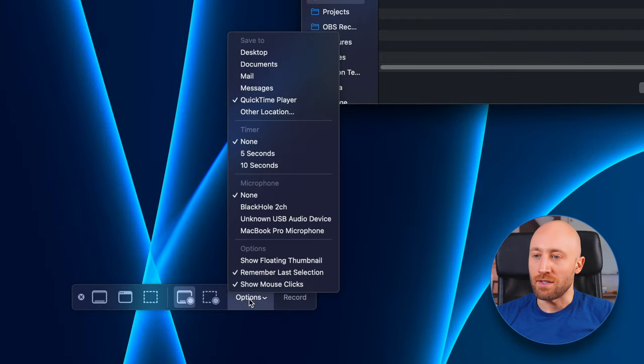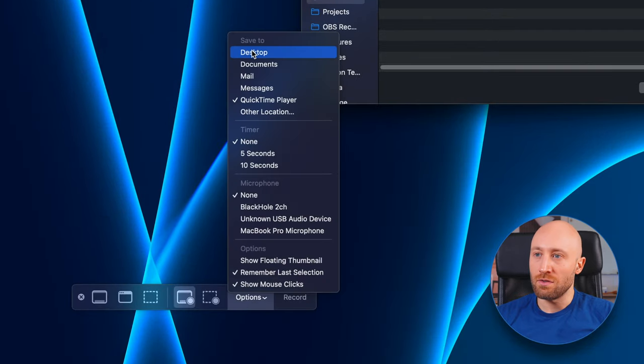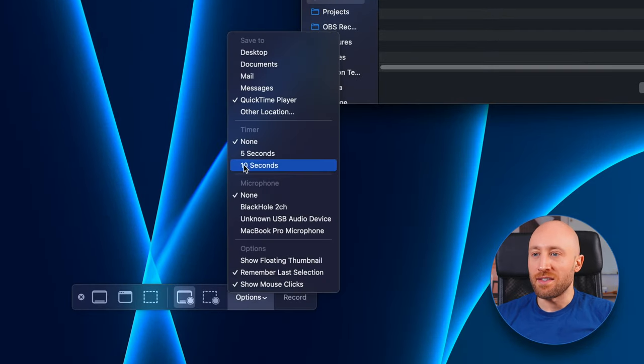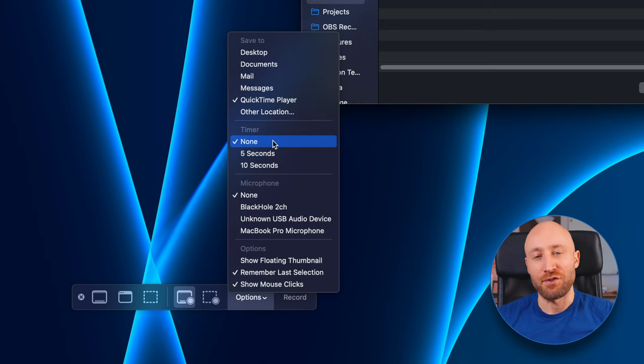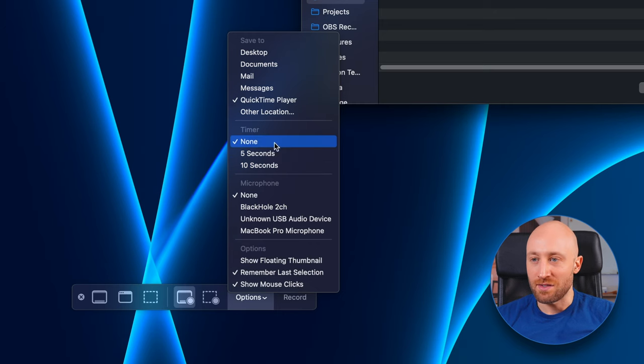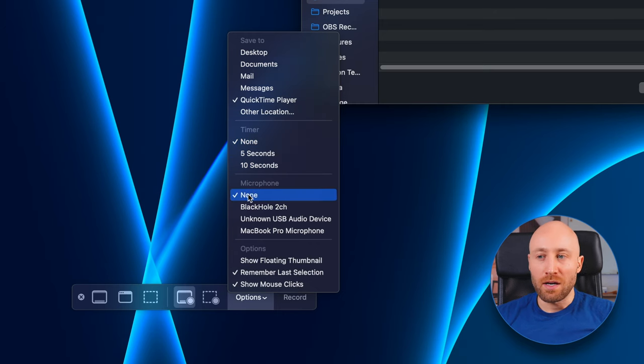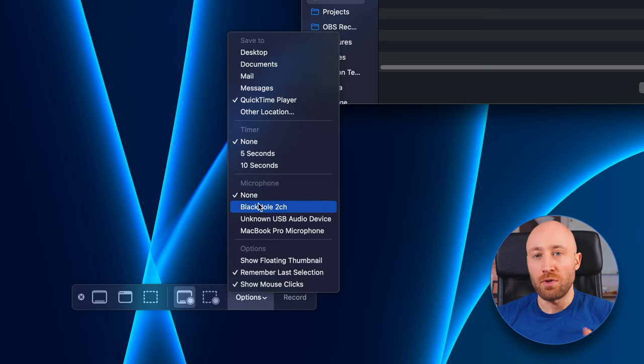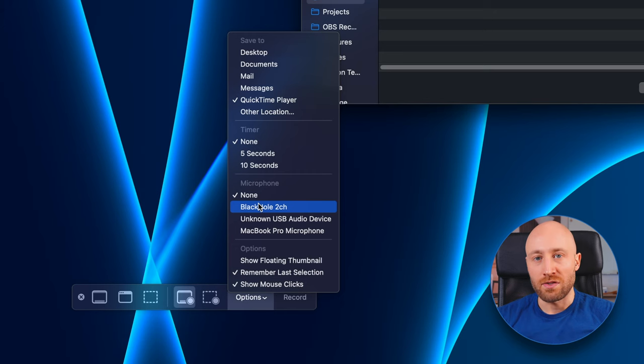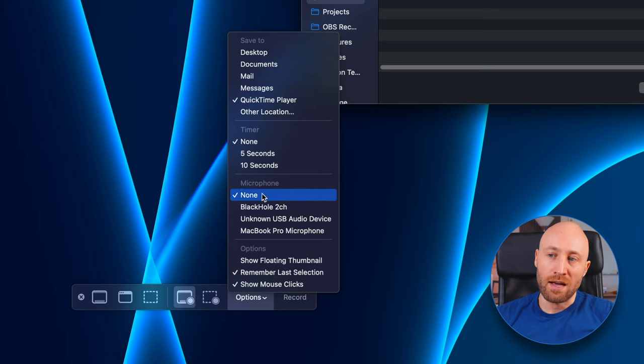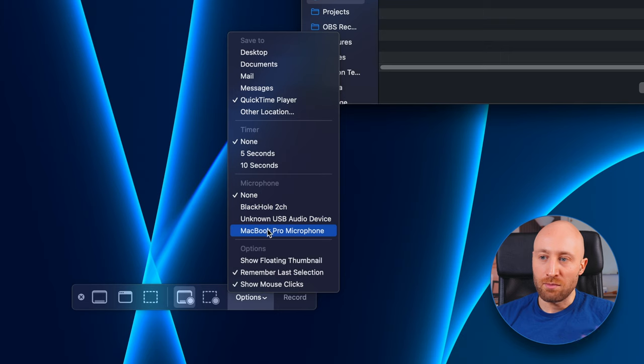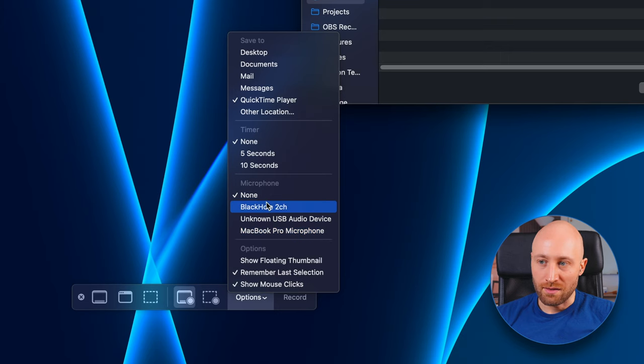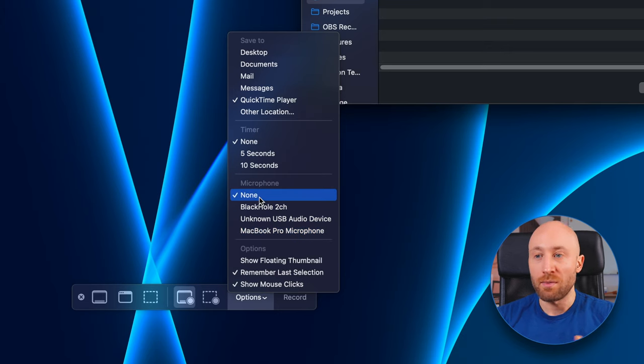And let's go through the options here. So you can choose where to save the file to, and you can set this little countdown timer. This will count you down before your video starts. I usually just set that to none. For microphone, I'm going to choose none for now, but we're going to come back to this. So this is actually where we're going to choose computer audio input as your sound source. And we don't have that option as you can see.